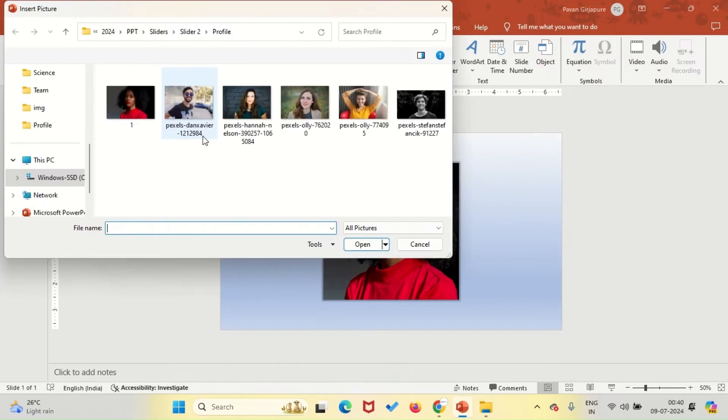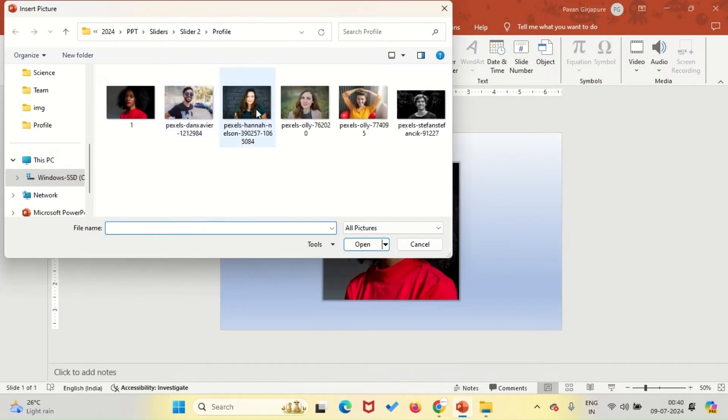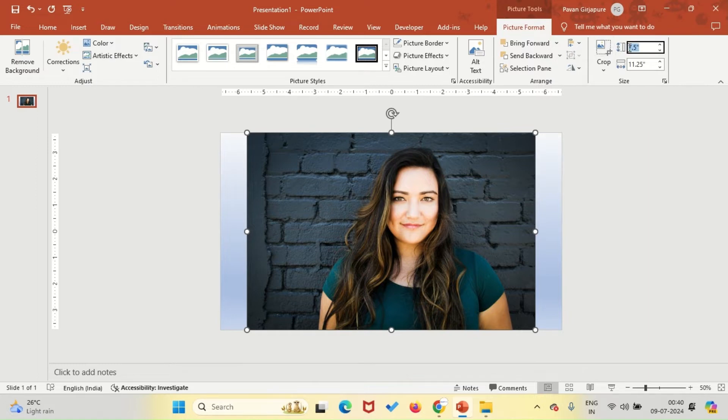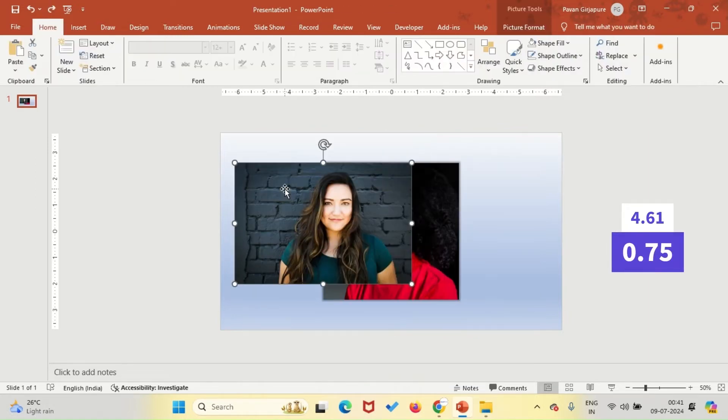Next, insert the second image the same way. Set its height to 4.61 and crop the width to 0.75 to create a glimpse effect.